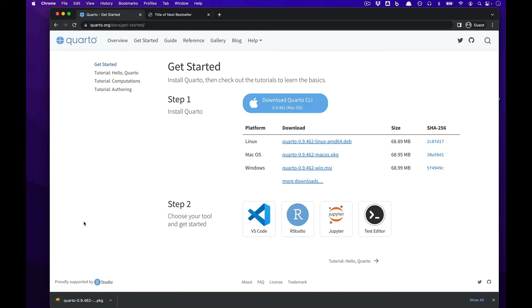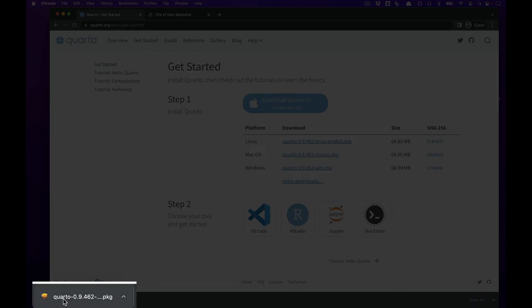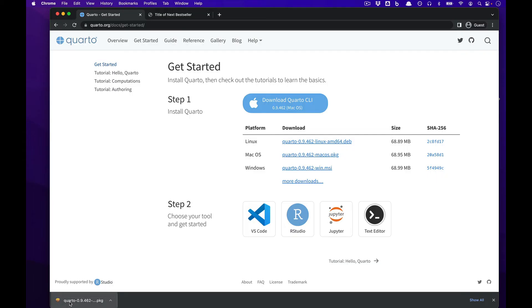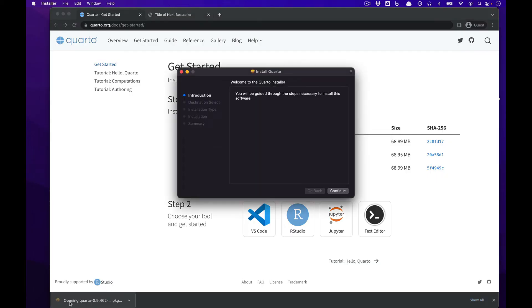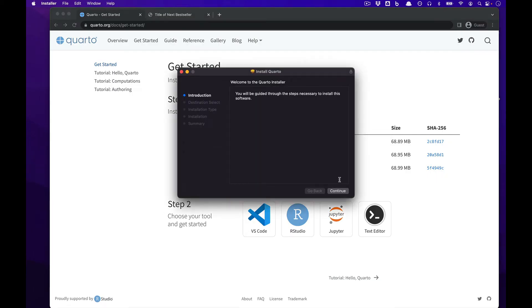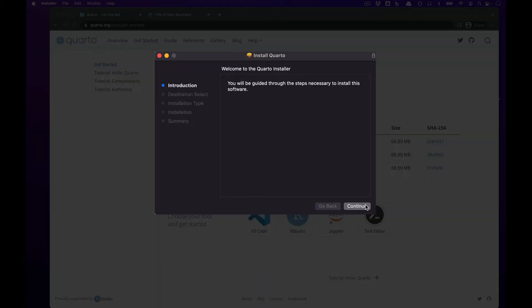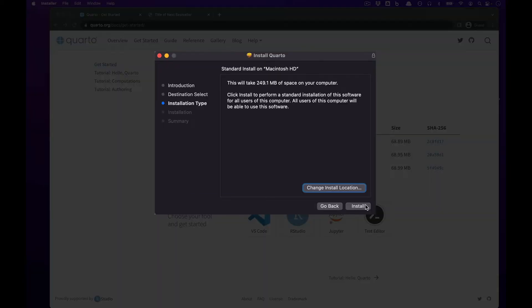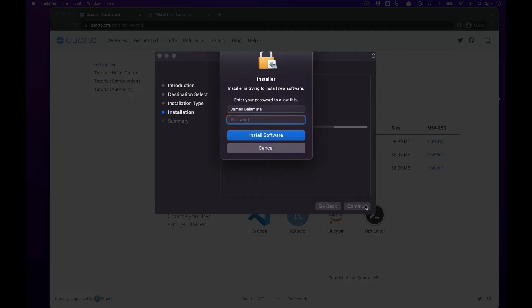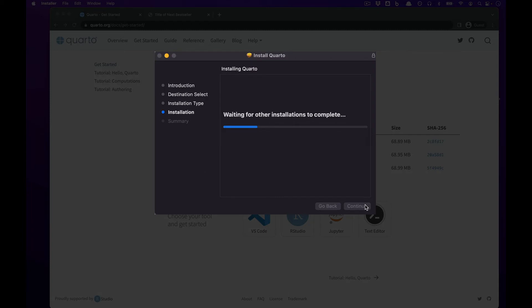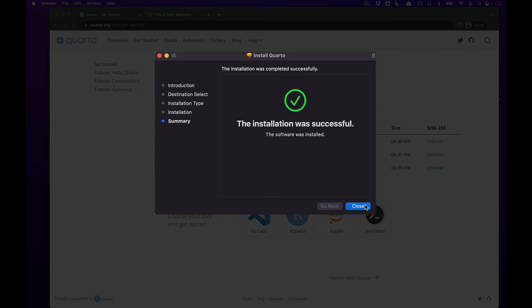When the download is complete, on the lower left-hand side of your web browser, launch the installer package, then step through the different installer steps by going to the Continue button, pressing the Install button, then entering in your password, mine is not telling, and then wait for Quarto to be installed.